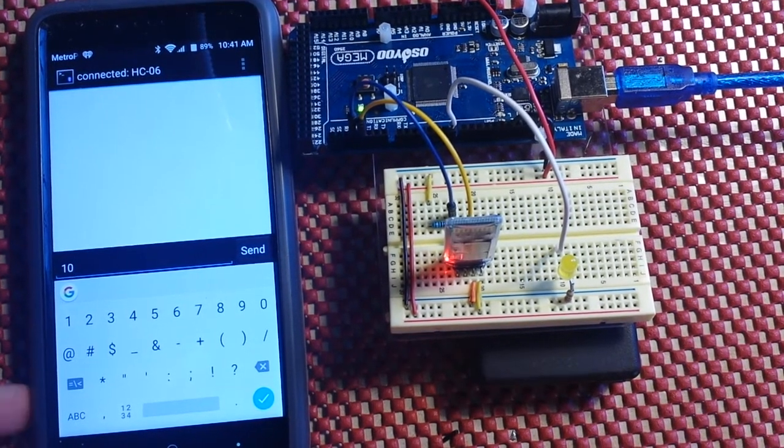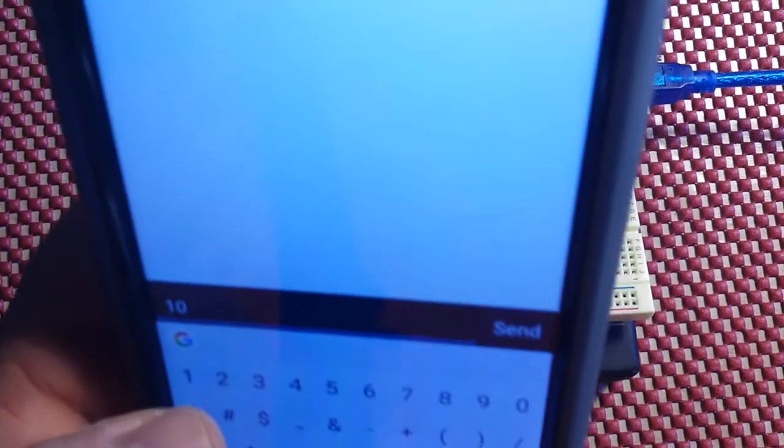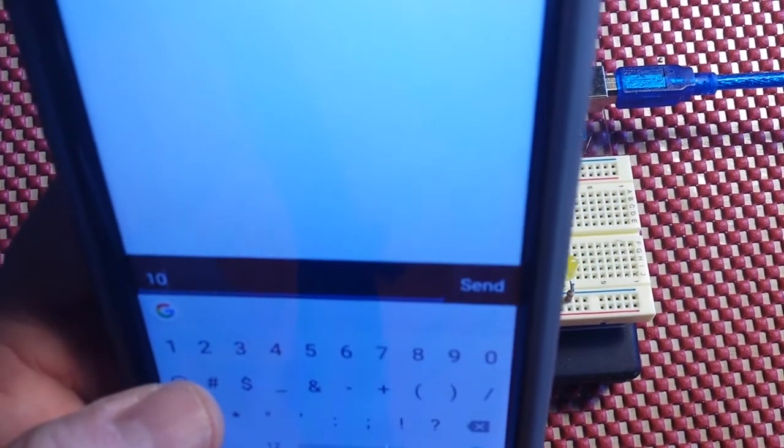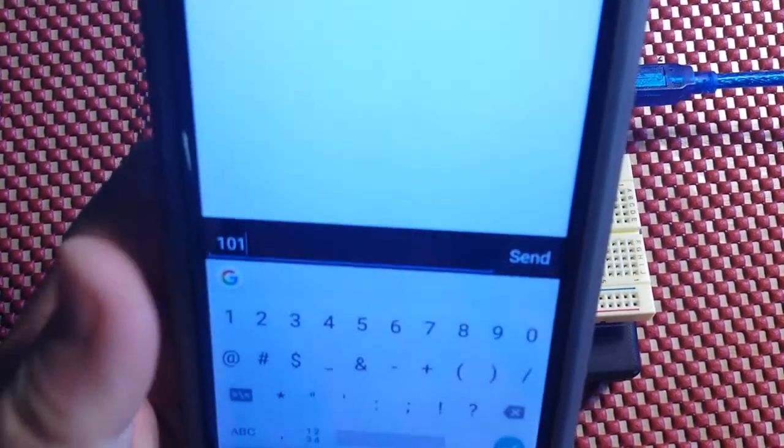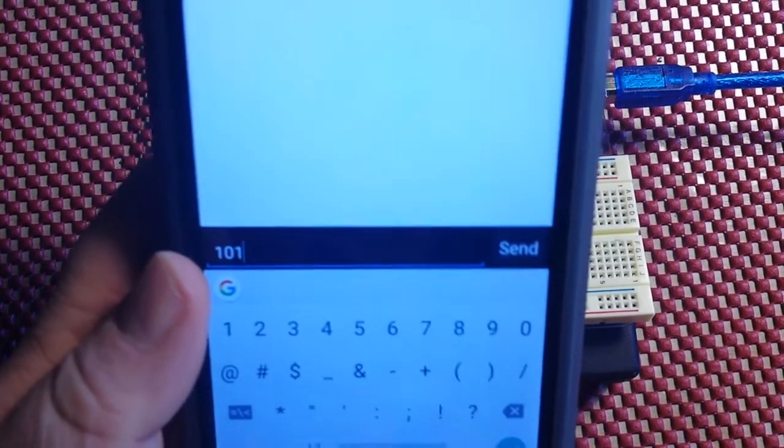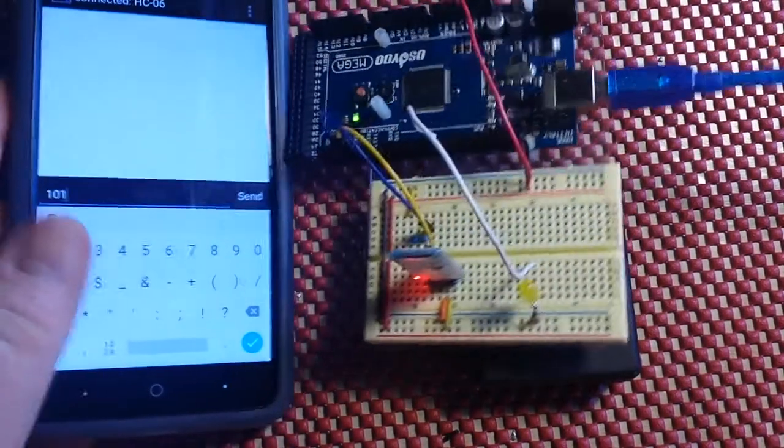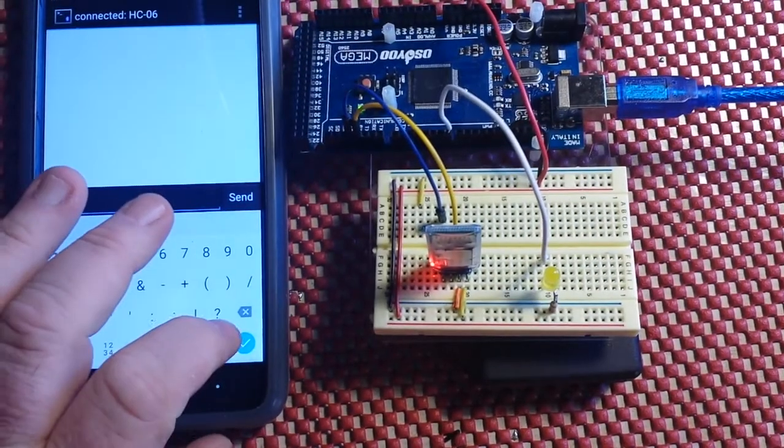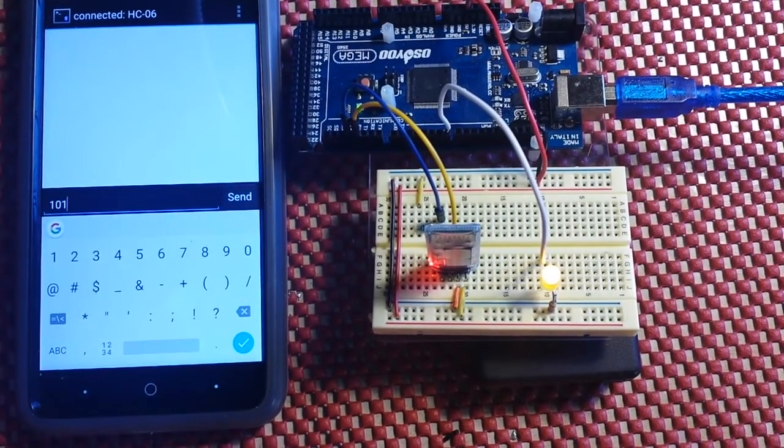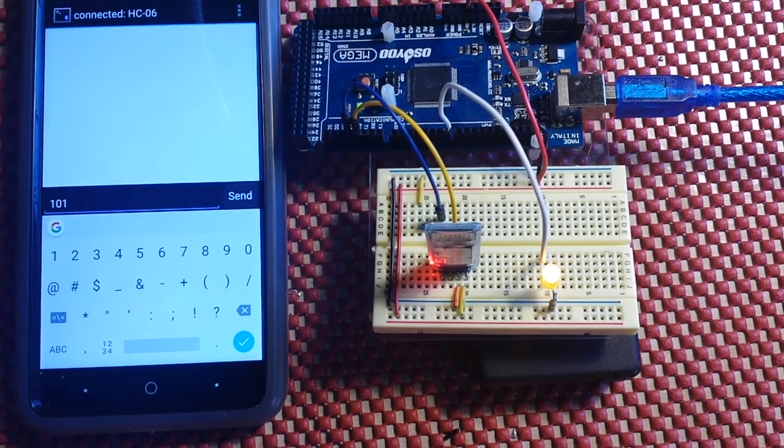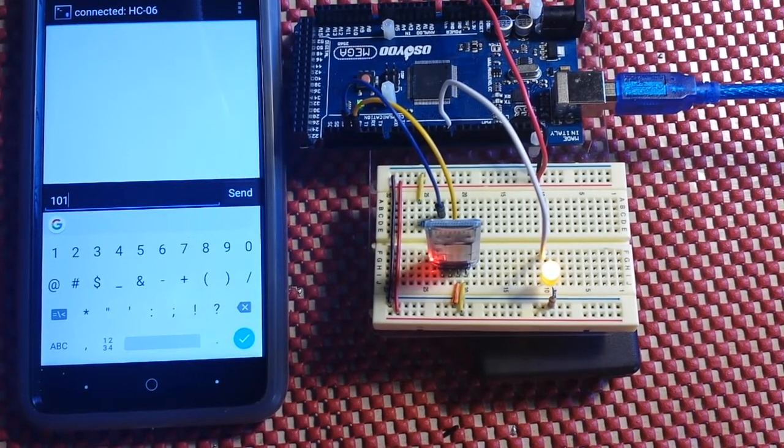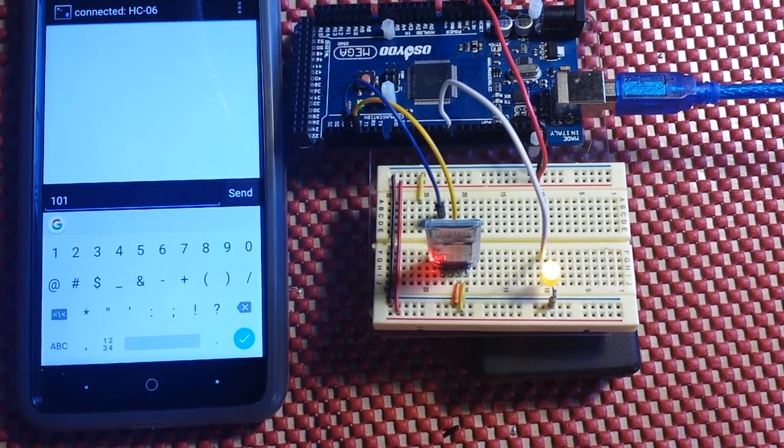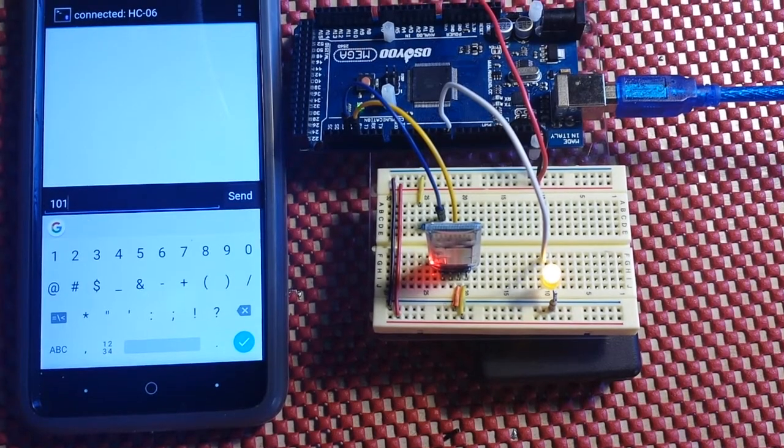You're controlling your Arduino from your phone, man, from your phone, by typing a 1. I mean, oh my god, it just doesn't get any easier. If you like this, please give me a thumbs up, comment, share, subscribe. I'll see you next time.